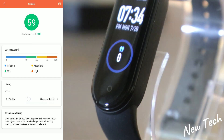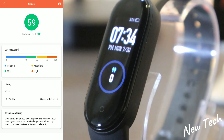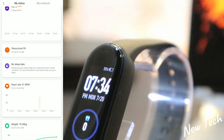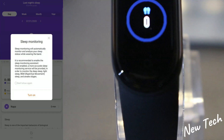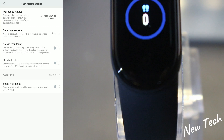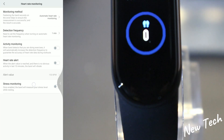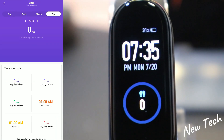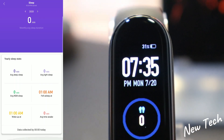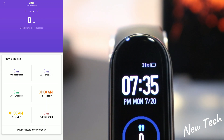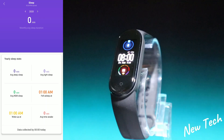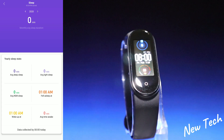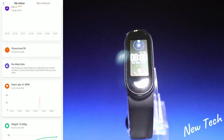For sleep monitoring, you can see we have last night, day, week, month, or year views, along with the average deep sleep, light sleep, and awake time — all this sleep information is right here.